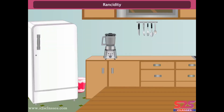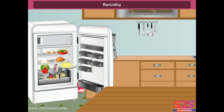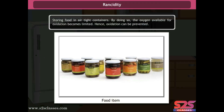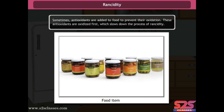Rancidity occurs when fats and oils are oxidized, causing their smell and taste to change. The oxidation of fats and oils can be detected by a change in taste and smell. Oxidation of food can be prevented by storing food in airtight containers, limiting the oxygen available for oxidation. Sometimes antioxidants are added to food; these are oxidized first, slowing down the process of rancidity.